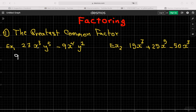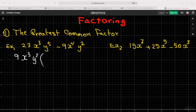With the variables, you look at x³ and x⁴. Always the variable with the least exponent comes out as the greatest common factor. And for y⁵ and y², y² has the least exponent, so y² is your greatest common factor.